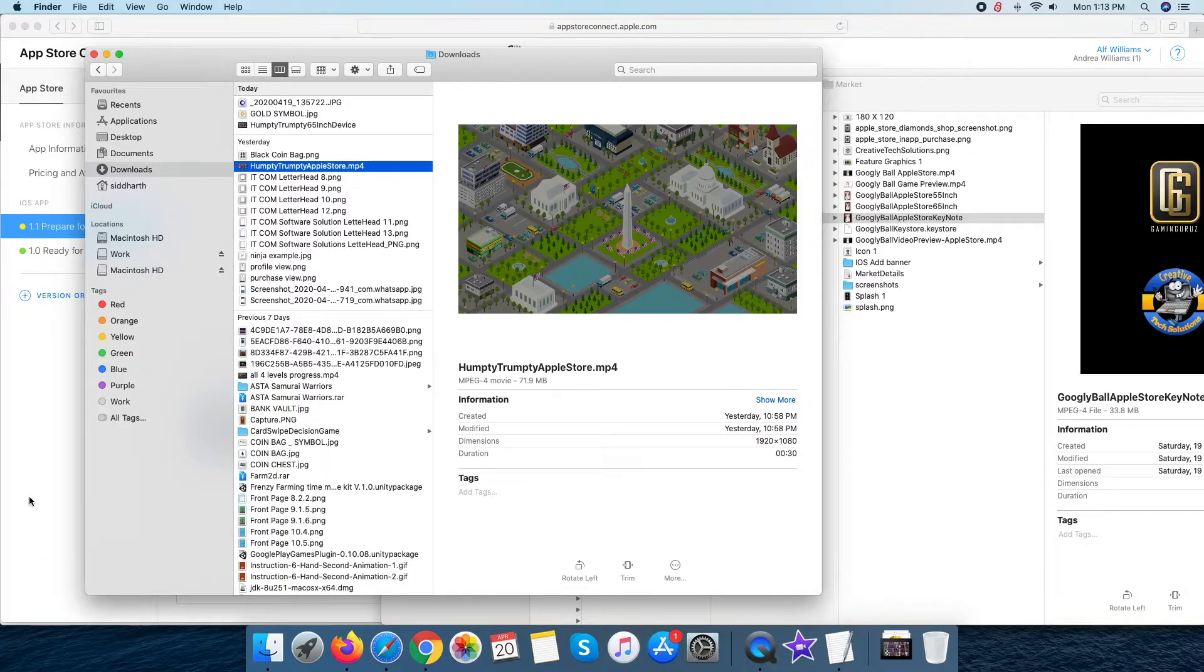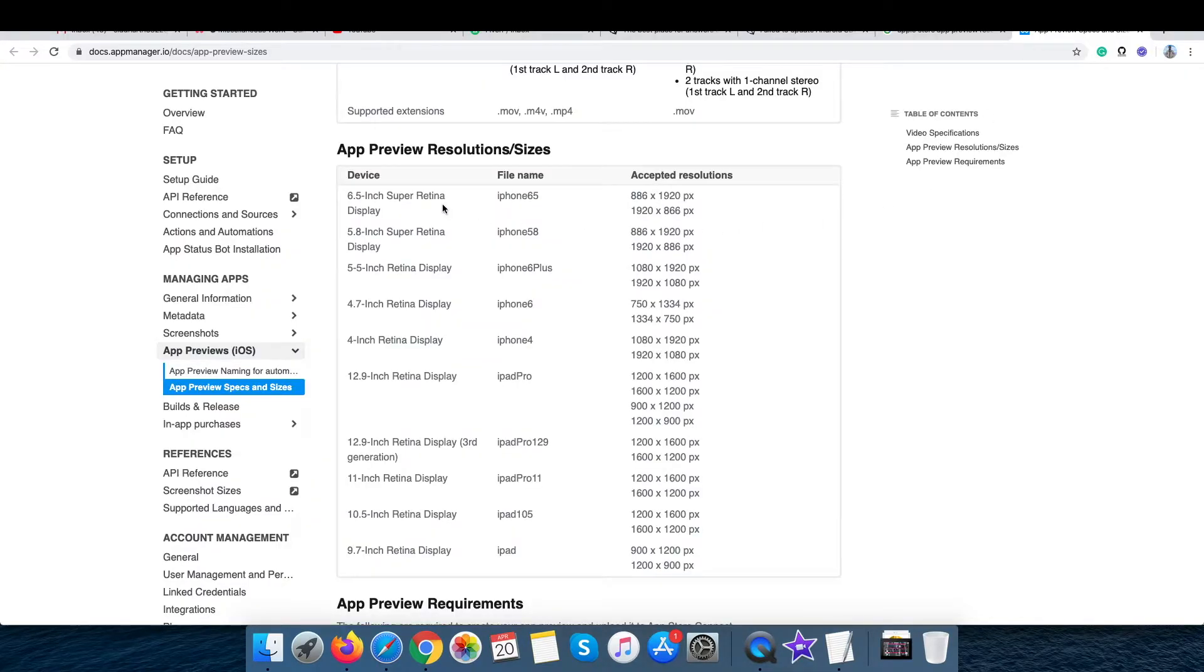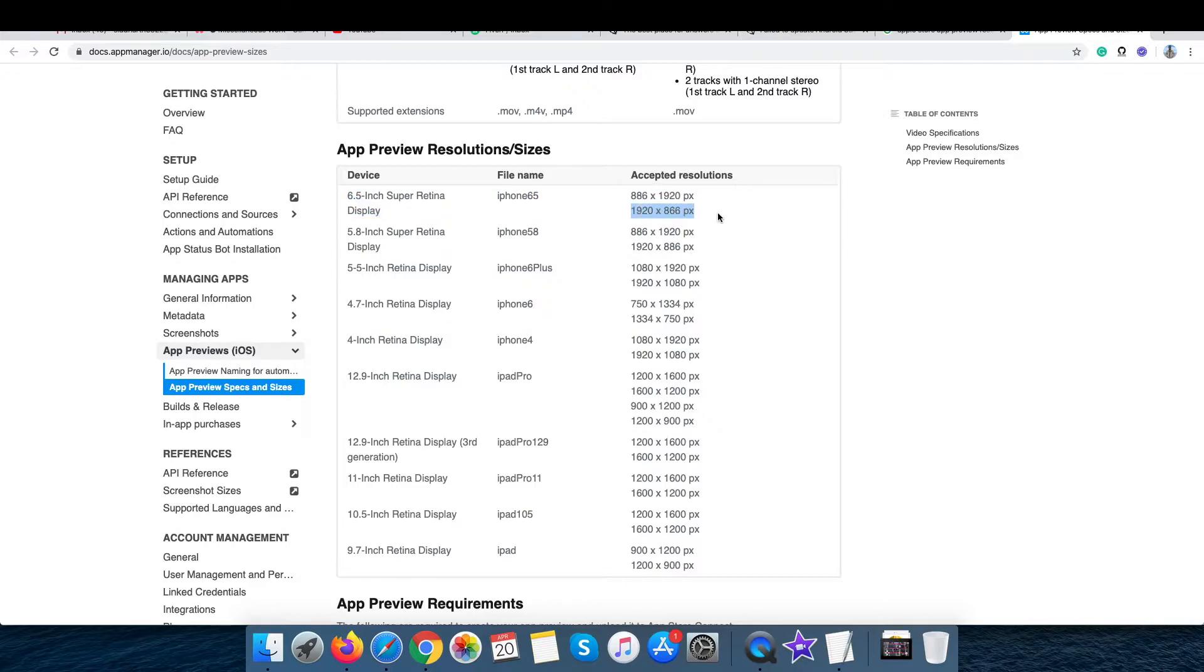Next, we target to prepare a video for the 6.5 inch device section of the Apple Store and this requires a video resolution of 1920x886.